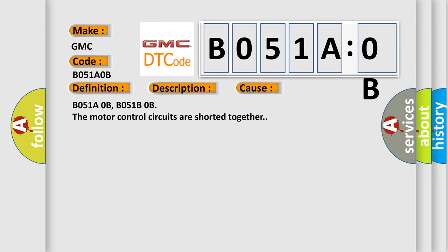This diagnostic error occurs most often in these cases: B051AOB, B051B0B. The motor control circuits are shorted together.